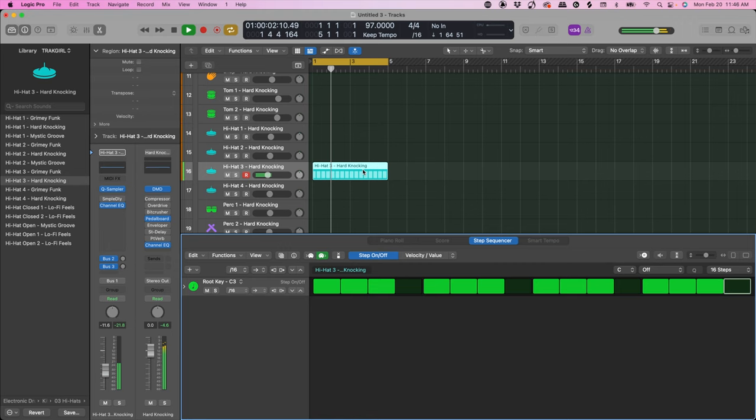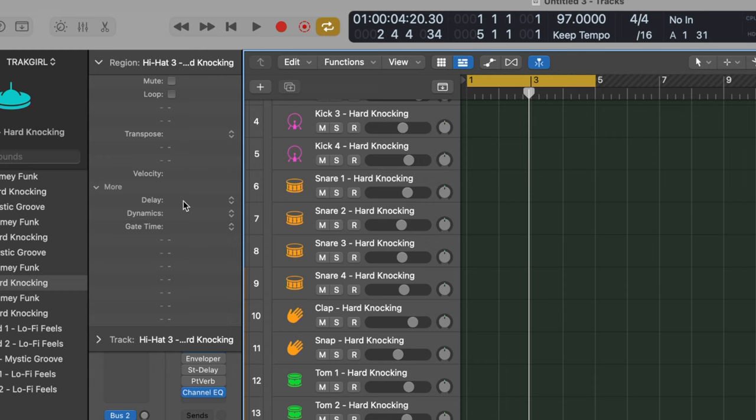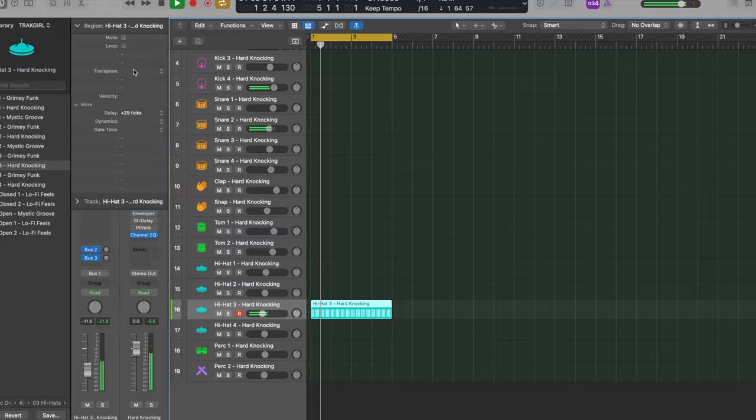Now that we have this hi-hat pattern, we're going to move this behind the beat a little bit. We can come over here to the channel strip and click down to where it says More. We're going to delay this a couple of ticks — I'm going to start with 29 ticks. By delaying your hi-hats it gives you a real professional sound right out the gate.